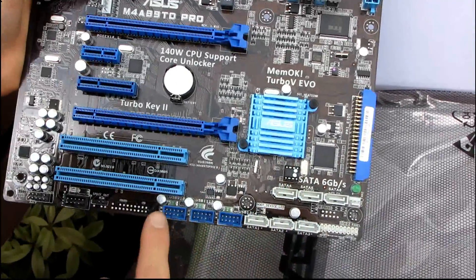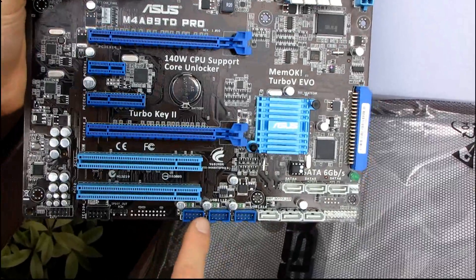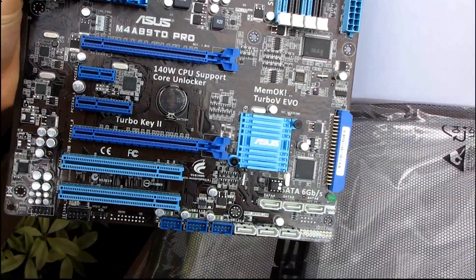Here's your BIOS chip. Here's your front USB 2.0. This board does feature USB 3.0.